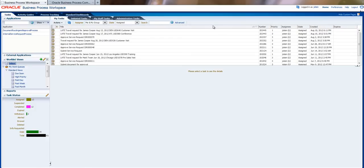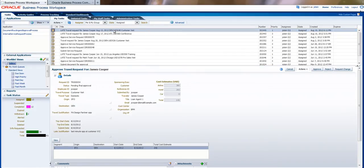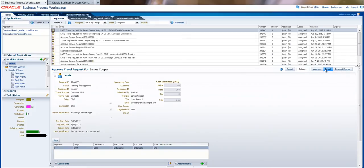So I'm Jay Stein and I see a new request from James Cooper going to Denver. And I'm going to review it. I could request a change or I could approve. So I'm going to approve this request.